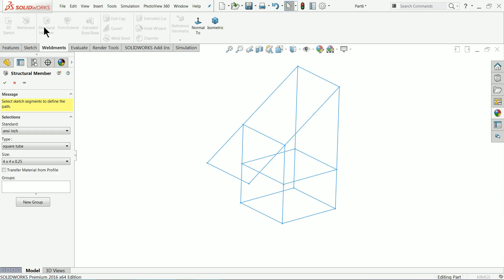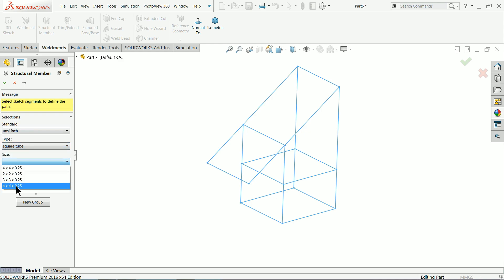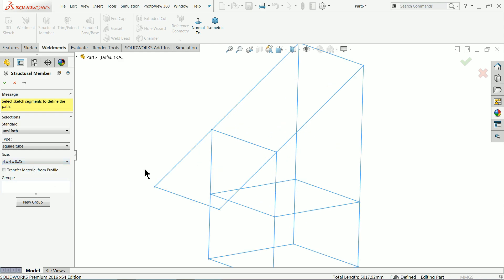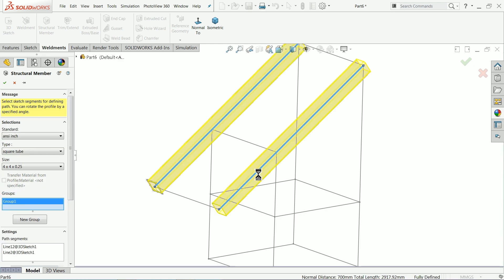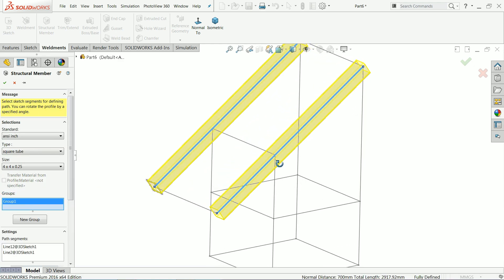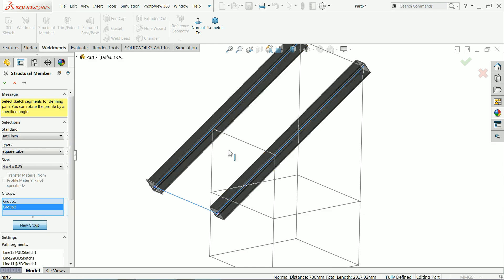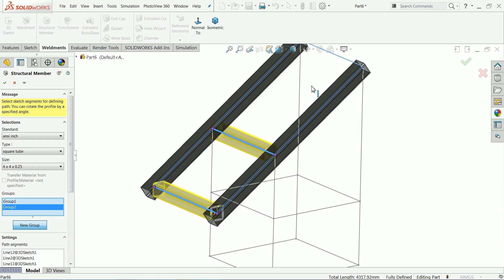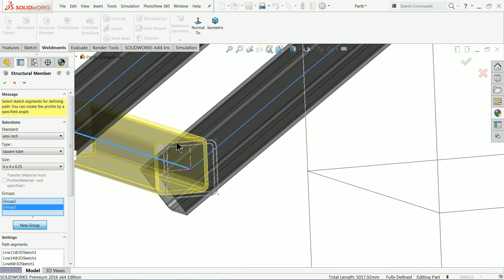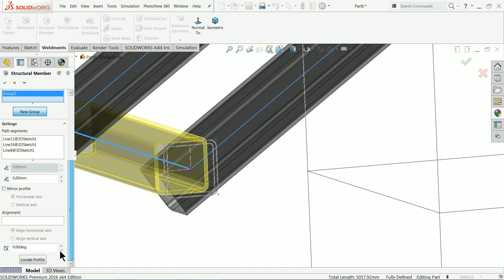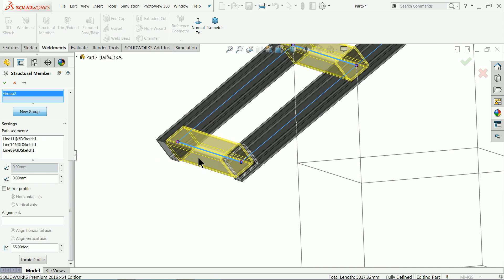And let's go to structural member. Now here we will choose MC inches, we will try inches. Now here I will choose rectangle tube, size 4 by 4 into 0.25 inches. Now here we will select first and second profile. Now we will create new group. In new group I will choose these three lines, but here one problem, this is tapered. So we will define angle, we choose the angle in between profile is 55 degree. Now that's it.